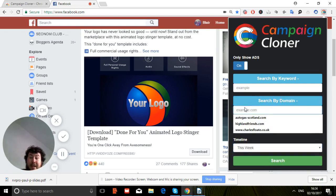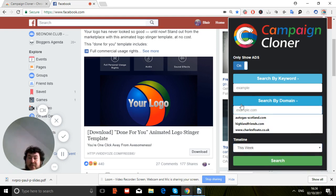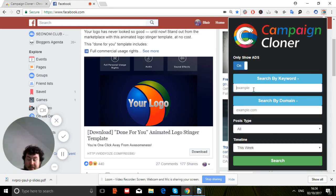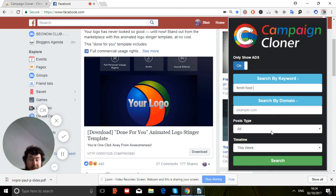You can also search by domain if you want to do deep research into what your competition is doing. This is quite a cool feature. Let's go with ferret food and see what comes up.